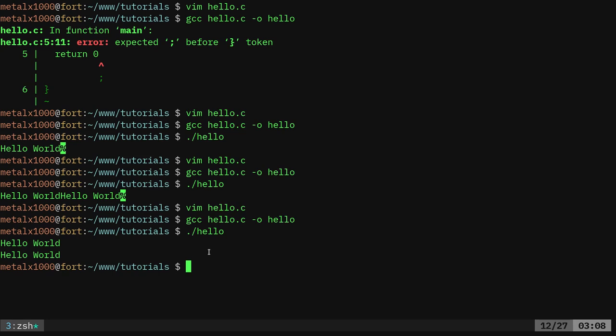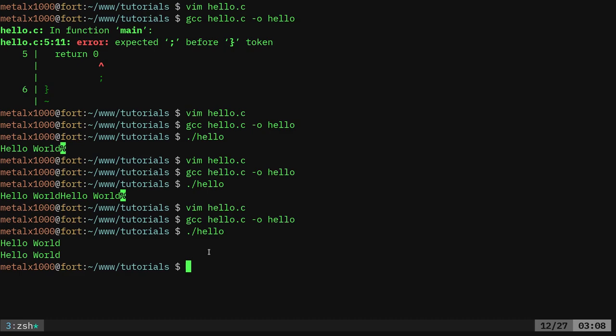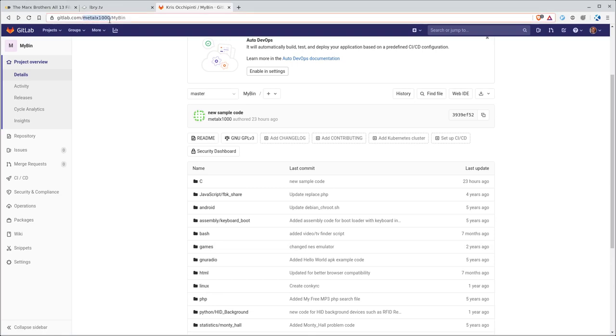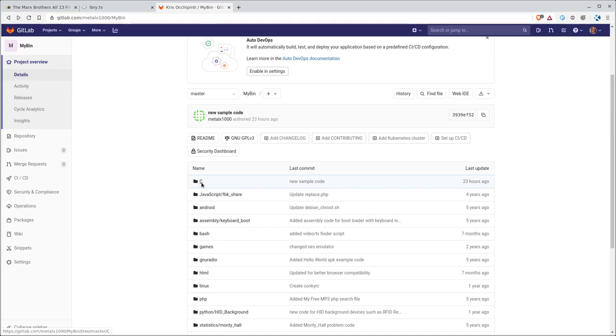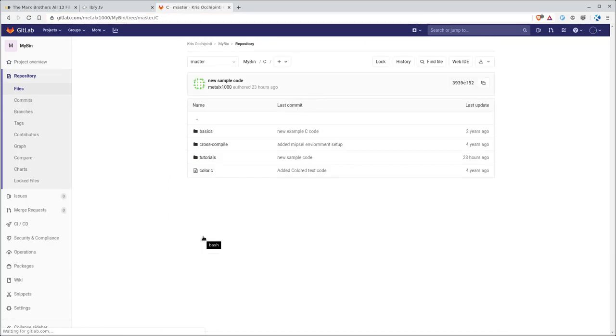That's it for today. Thank you for watching. Please visit filmsbychris.com. That's Chris with a K. There should be a link in the description, and if you go to gitlab.com forward slash metalx1000 forward slash mybin with a capital M and a capital B. Here's a bunch of just sample code, just random little scripts I've written, and in this project there's a C folder.